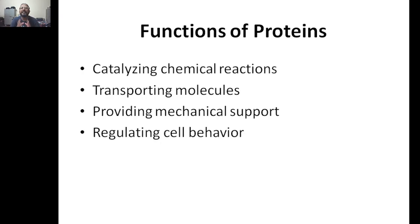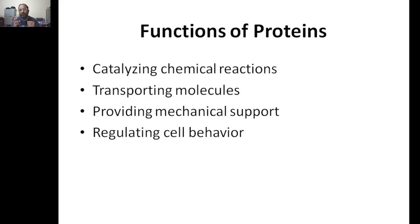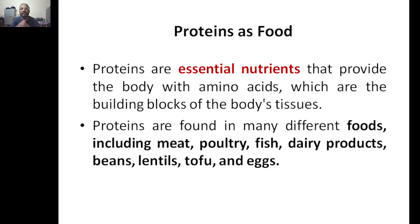The functions of proteins: first and most prominent is catalyzing chemical reactions. Various biochemical cycles are going on in our body — like the Krebs cycle, glycolysis, and many other pathways. To catalyze these chemical reactions, protein is necessary. Second is transporting molecules from one place to another — for example, hemoglobin, a blood protein, carries oxygen and supplies it to all cells of the body.